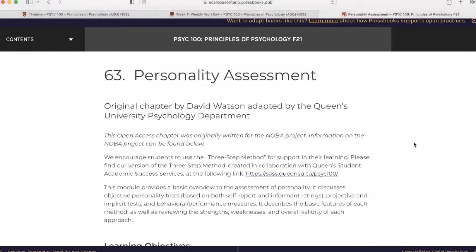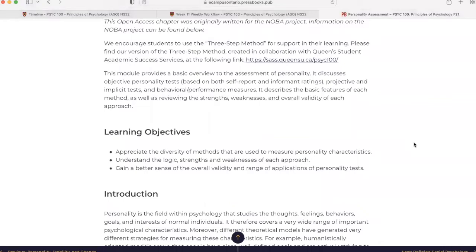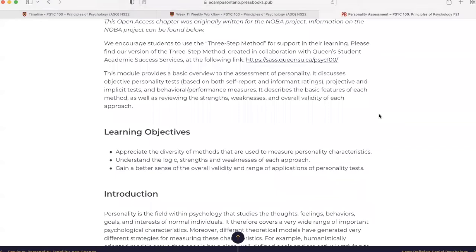Chapter 63 is personality assessment. This module provides a basic overview to the assessment of personality. It discusses objective personality tests based on both self-report and informant ratings, projective and implicit tests, and behavioral performance measures. It describes the basic features of each method as well as reviewing the strengths, weaknesses, and overall validity of each approach.